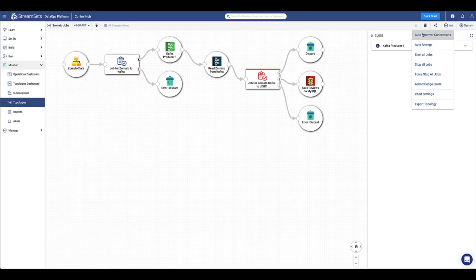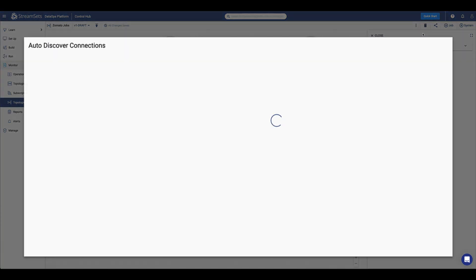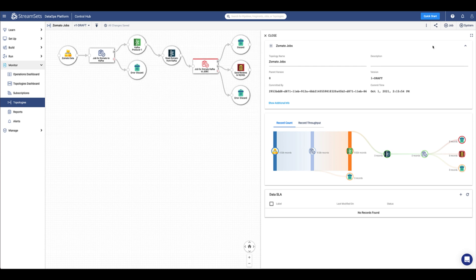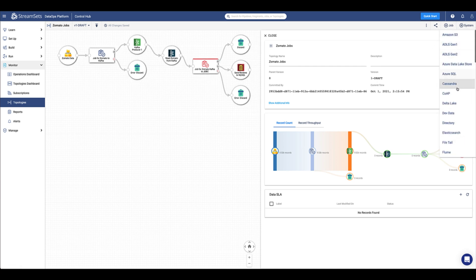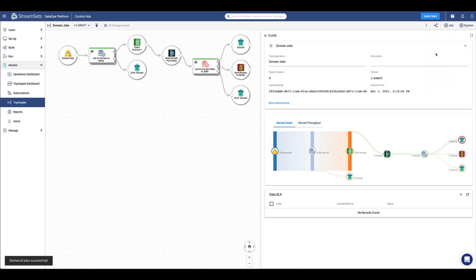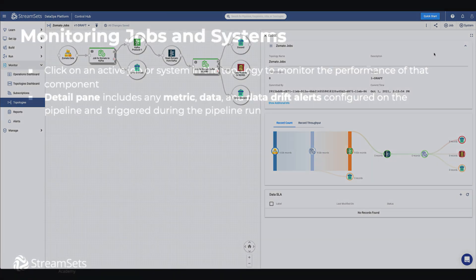Control Hub can also auto-discover system connections. You can add both jobs and external systems into a topology definition. You can connect multiple jobs to the same external system. Remember, this is a logical connection for Control Hub to give you a visual representation of the flow of data, and will not affect the overall functionality of the pipeline.